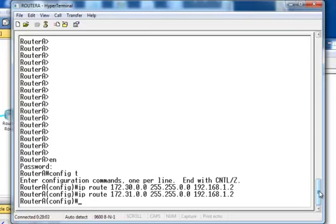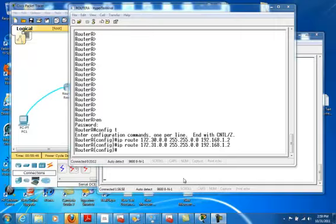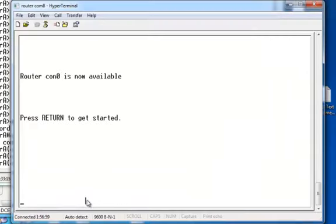The next step is to configure the same commands we did on Router A, but now we'll do it on Router B. We are done with Router A for now. We're going to change the screen to the HyperTerminal that's connected to Router B — select it to bring it to the front and press enter.